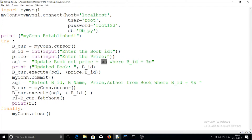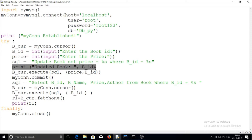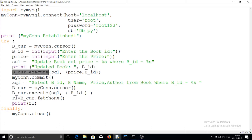The WHERE clause uses b_ID = %s, so we send the value for the %s placeholder. Here I am printing the updated book ID on the screen, showing which book ID has been updated by this program.